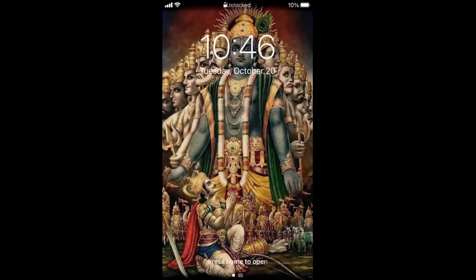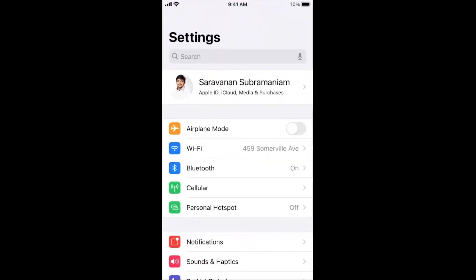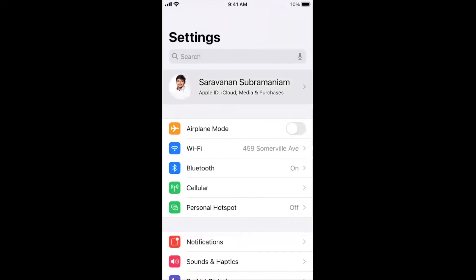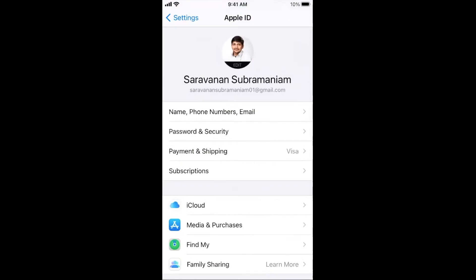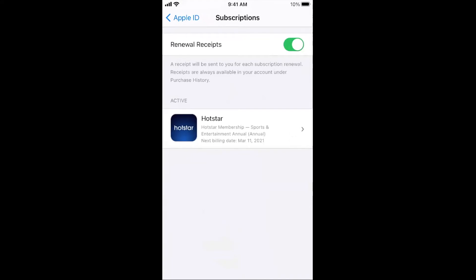To do this, go into Settings, then open your profile. You'll see your name with your picture, and below it says Apple ID, iCloud, Media and Purchases. Just below Payment and Shipping you can see Subscriptions — open that and you can see the active subscription apps. In my case, I can see the Heartstar app that is in an active subscription.